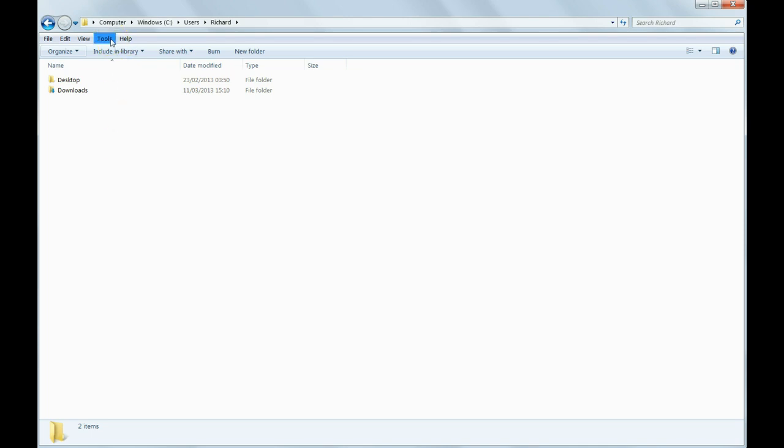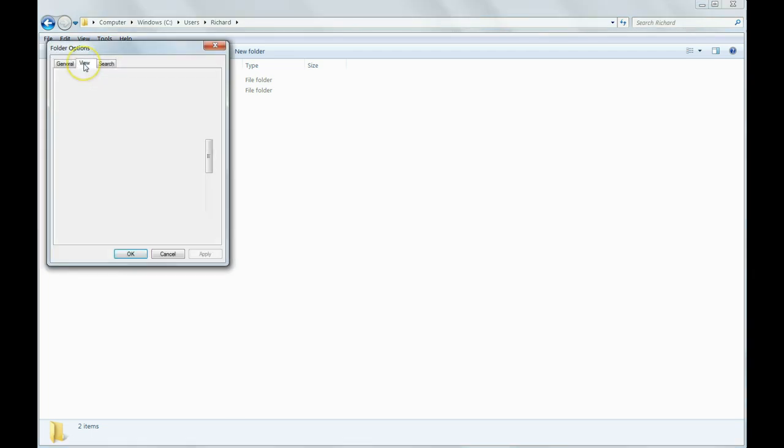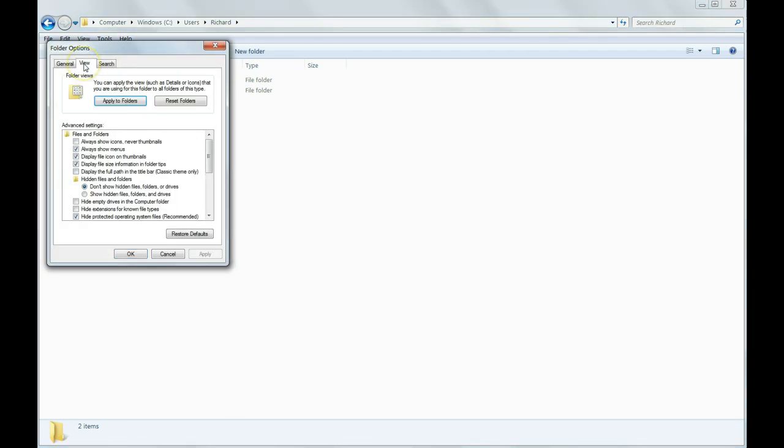To do this, in Windows Explorer go to Tools, Folder Options, click on the View tab and check Show Hidden Files, Folders and Drives.